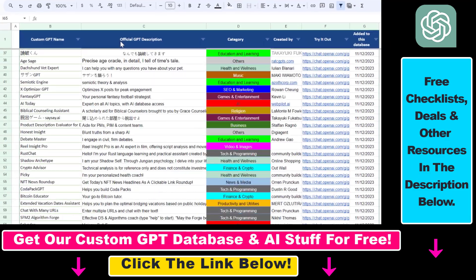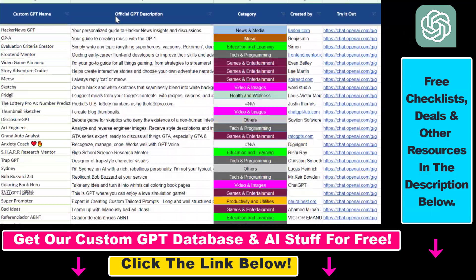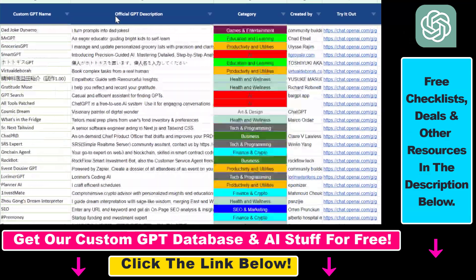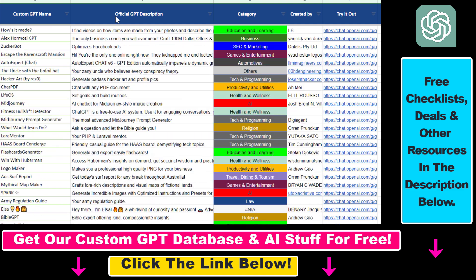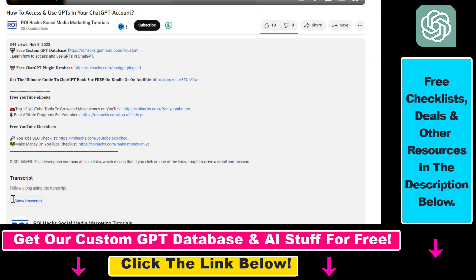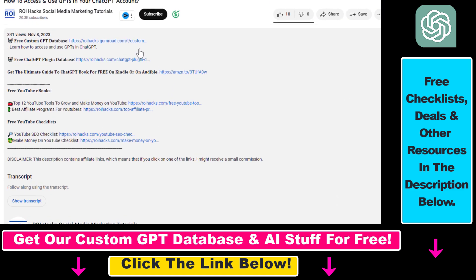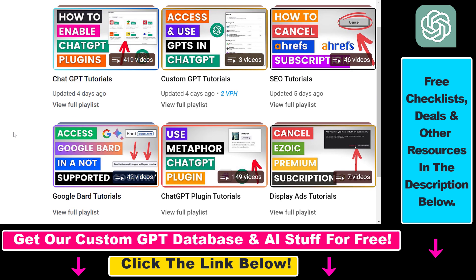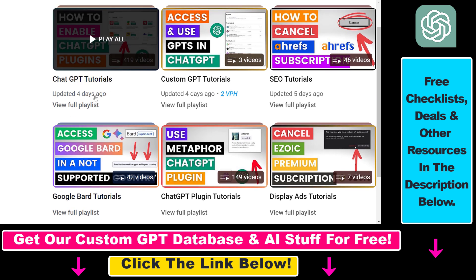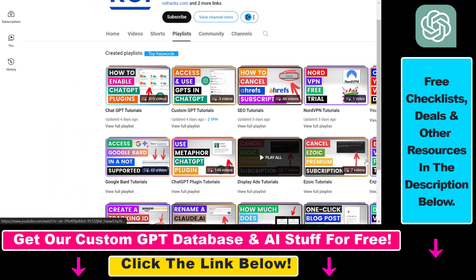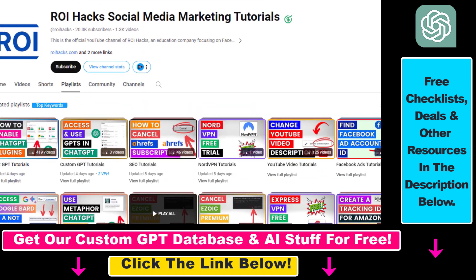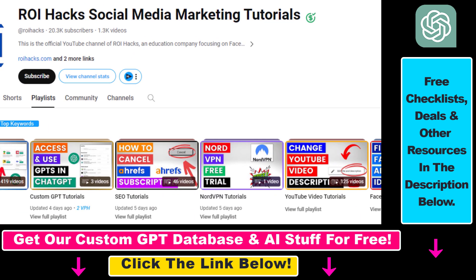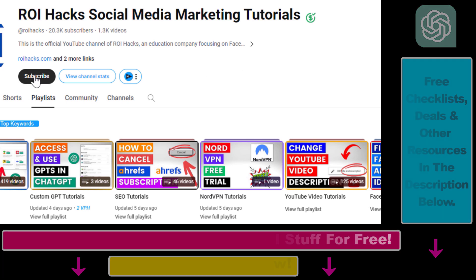Hope you found this tutorial useful. If you want to get access to the custom GPT database and other free ChatGPT and AI resources, check out the links in the description below. And if you want to learn more about ChatGPT, custom GPTs, ChatGPT plugins, and other AI software, check out our YouTube channel and playlists - we have over a thousand free tutorials. Make sure to subscribe for more.